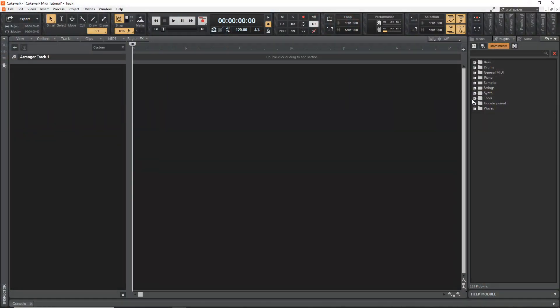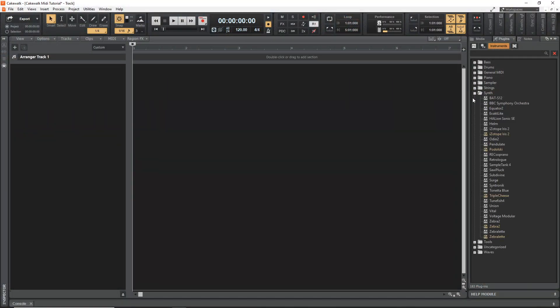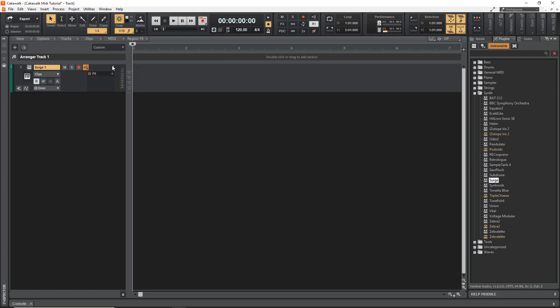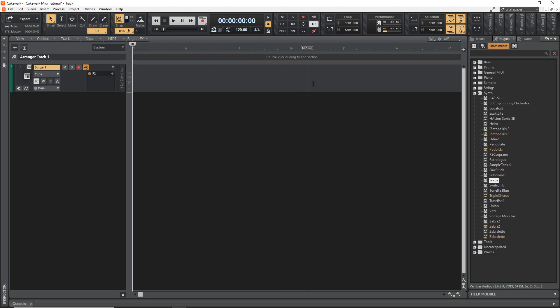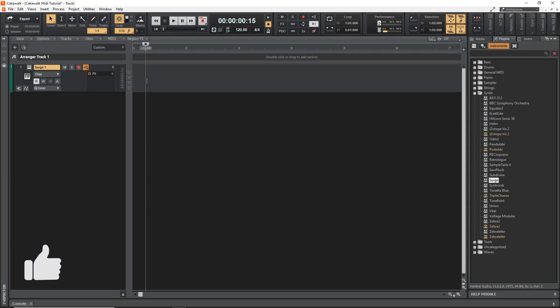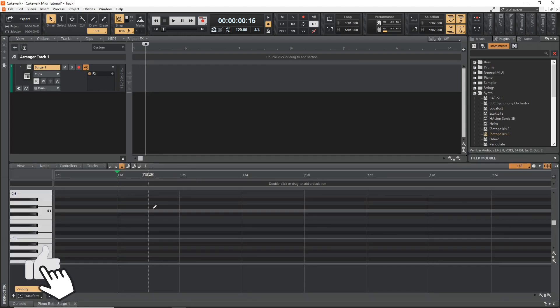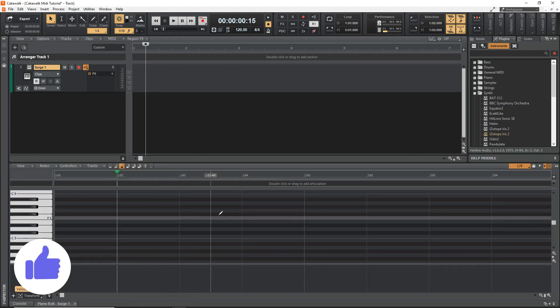So what I'm going to do is I'm just going to drag a synth in over here. And then I can just double click anywhere in this area here. You can see it brings up the piano roll.